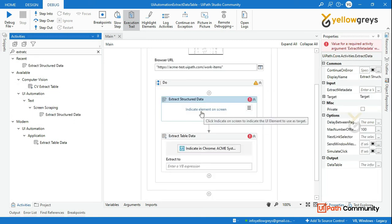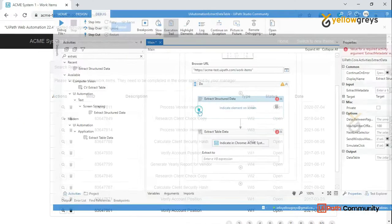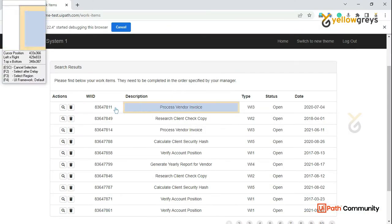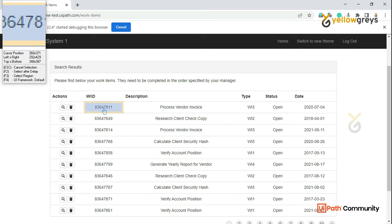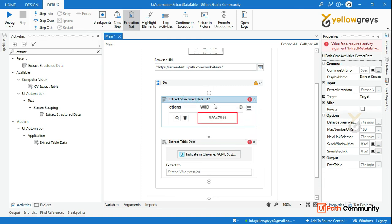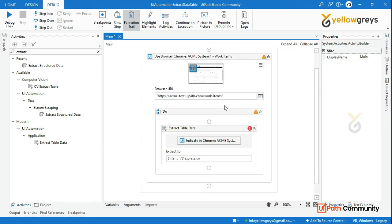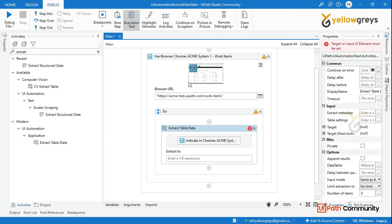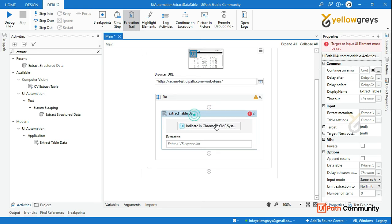So if you want to indicate this, I can just indicate it. Or else, we can record using the classic method. But in modern mode, there are many features, so we can customize the data table.